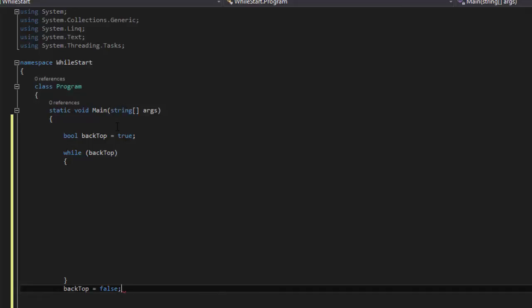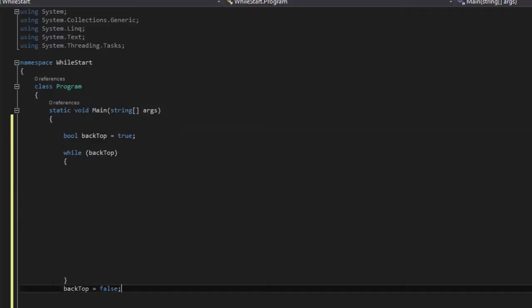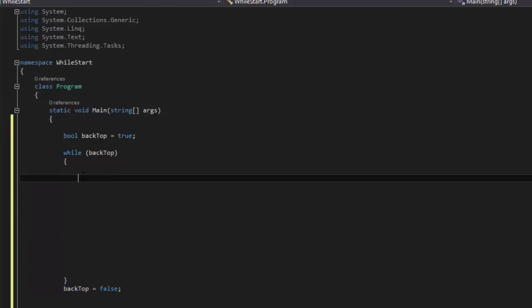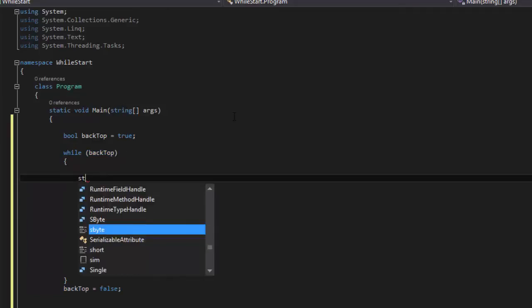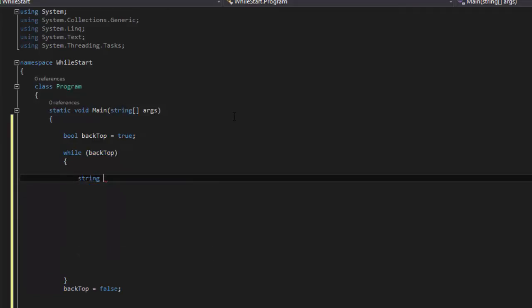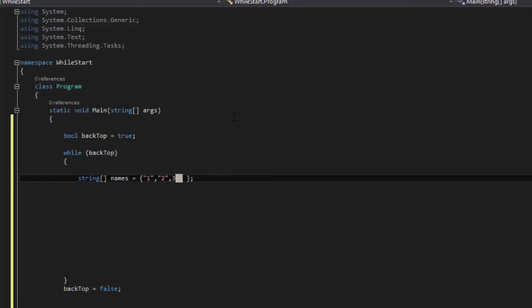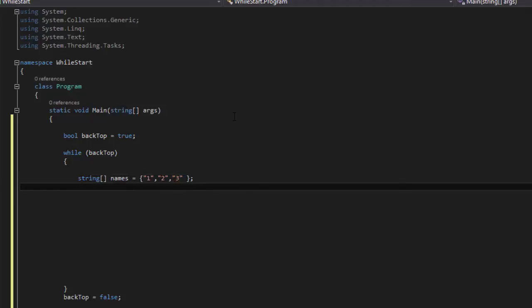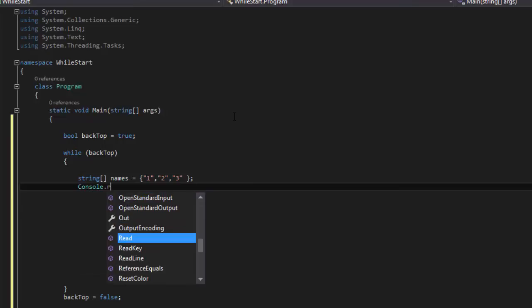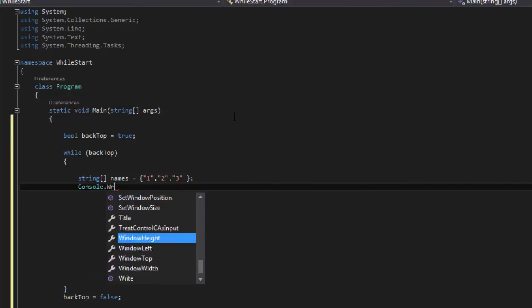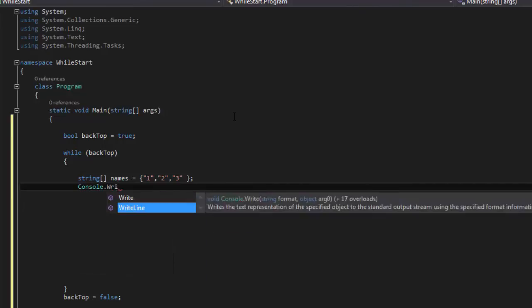And anything you put here, it's gonna loop back. So what we're gonna do, let's do string, and let's say names equals, and let's say one, two, or three.